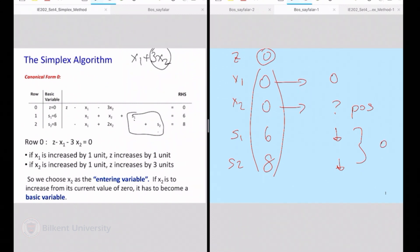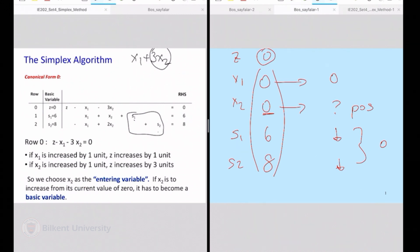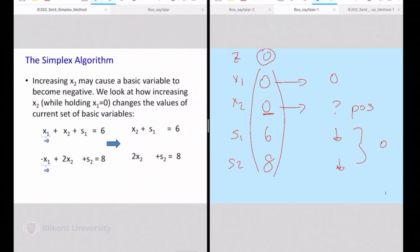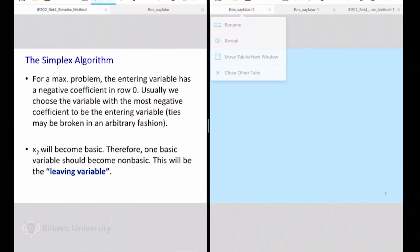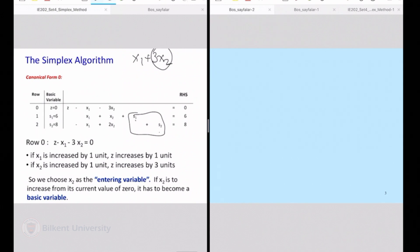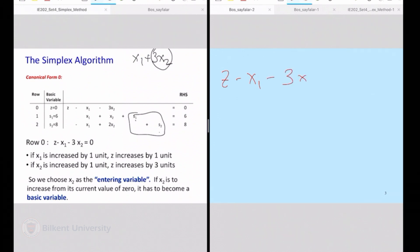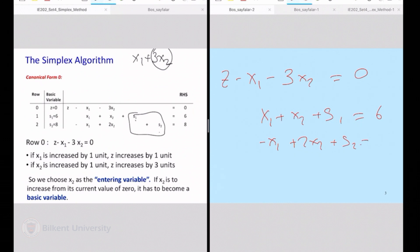Only one of them will drop to 0. I will make one of the positive values equal to 0, and the two 0's will exchange their rows. That's why I am finding the extreme highest possible value that x2 can take. To do that I have to look at my system of equations. Rewriting: z minus x1 minus 3x2 equals 0, x1 plus x2 plus s1 equals 6, minus x1 plus 2x2 plus s2 equals 8.